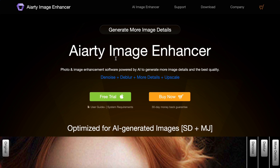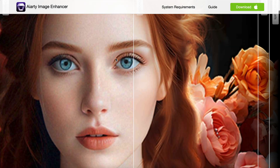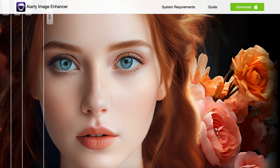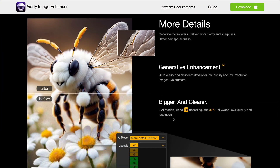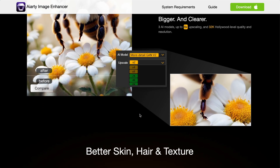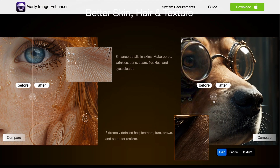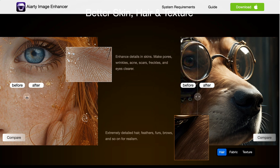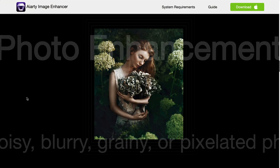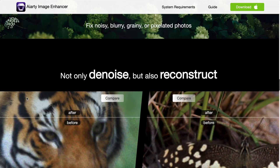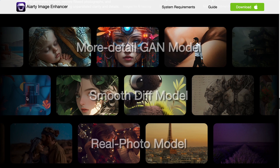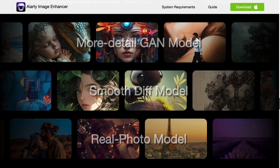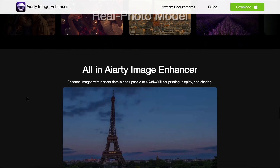AI Arty is an image enhancer that uses AI to upscale images. It can denoise images, deblur images, add more details, and even upscale them. You can also remove noise from images and overall make your images much better in quality. It can literally make blurry images look like they were never blurry, and the upscaling it does doesn't have any artifacts.